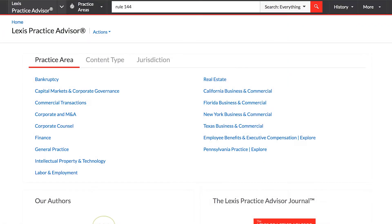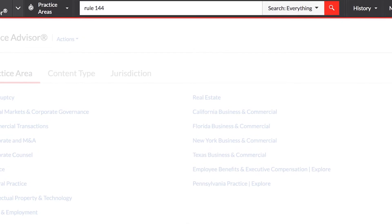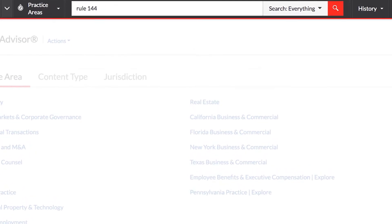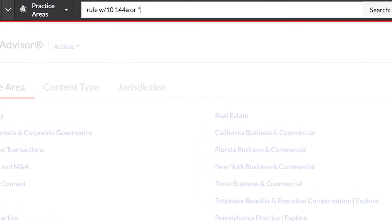You can search using natural language, like how you would search on Google, or using terms and connectors with Boolean operators.